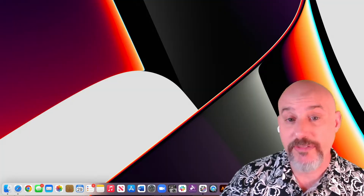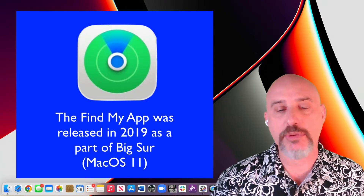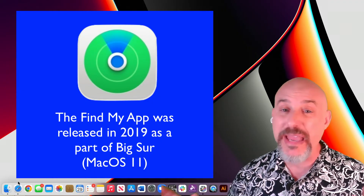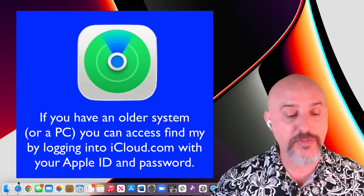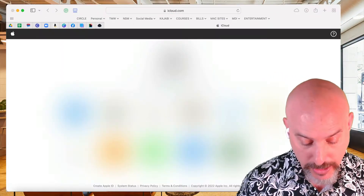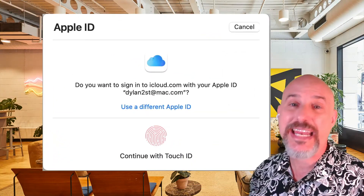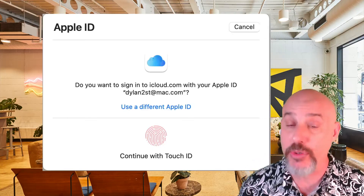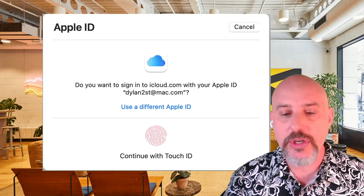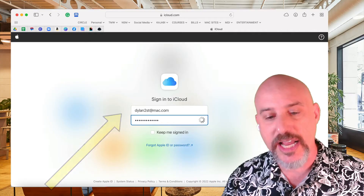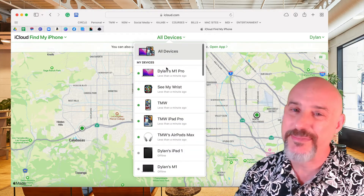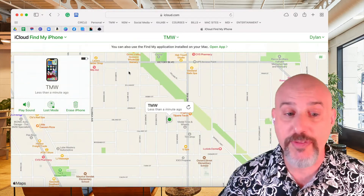Now let's hop over to the computer to see what Find My looks like there. The Find My app was first released for Big Sur, which was macOS 11. If you have an earlier operating system you may not be able to find it, but you can still access the Find My system from any computer and any browser. Simply go to iCloud.com. If the device you're searching for is on your main Apple account, it's easy to let the computer auto log you in. But if you're looking for a device on a different account, you can click where it says Use a Different Apple ID. From iCloud.com you can easily track your devices, but not people or items — that's reserved for the Find My app.